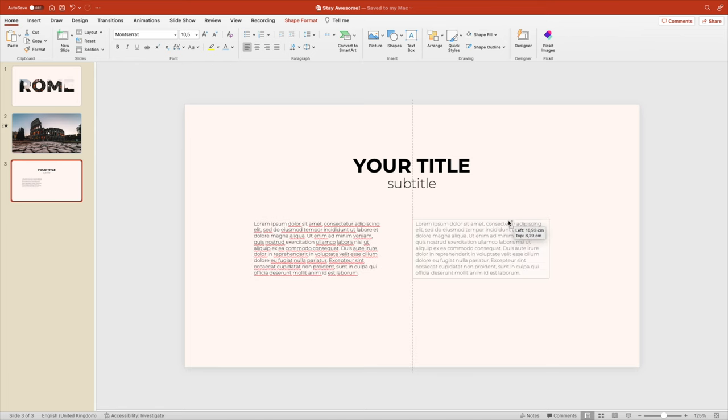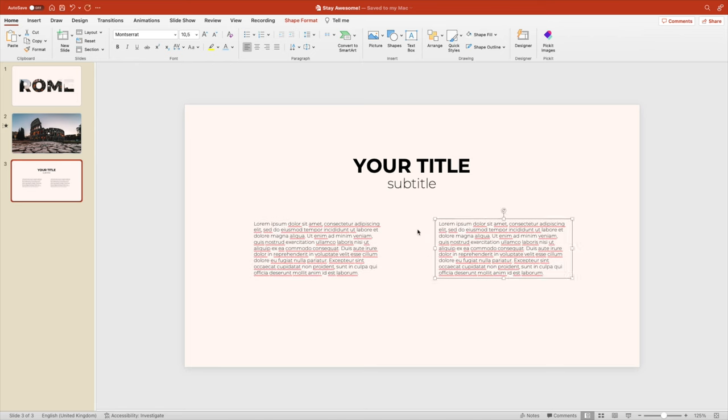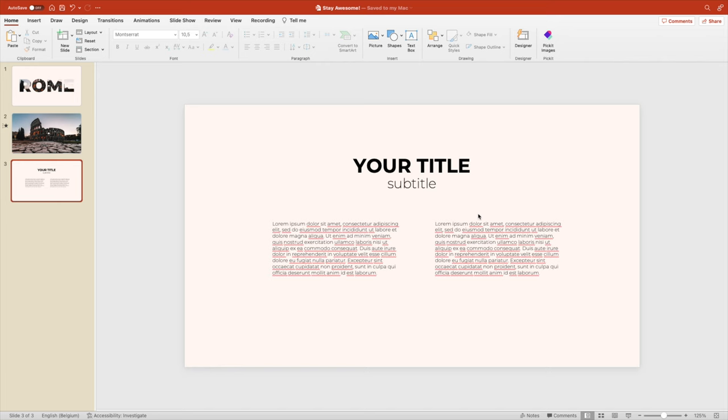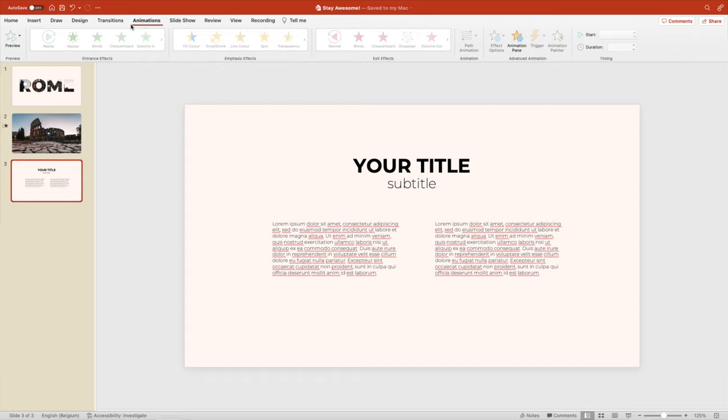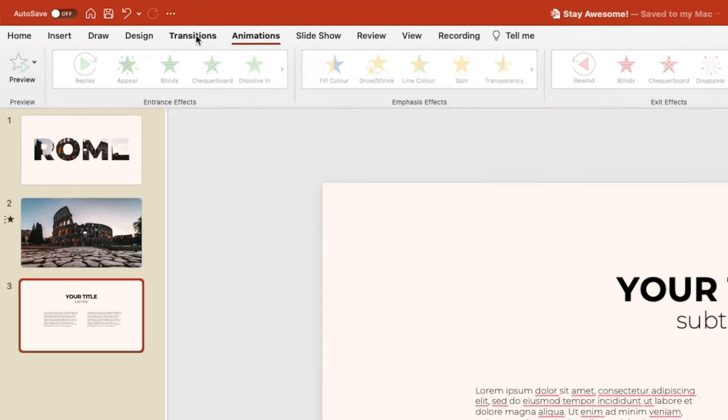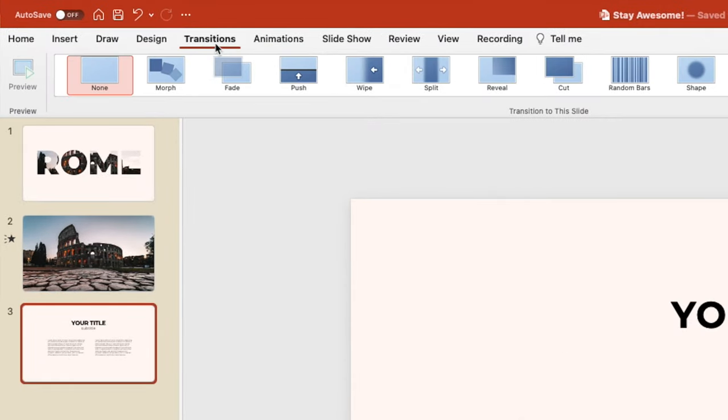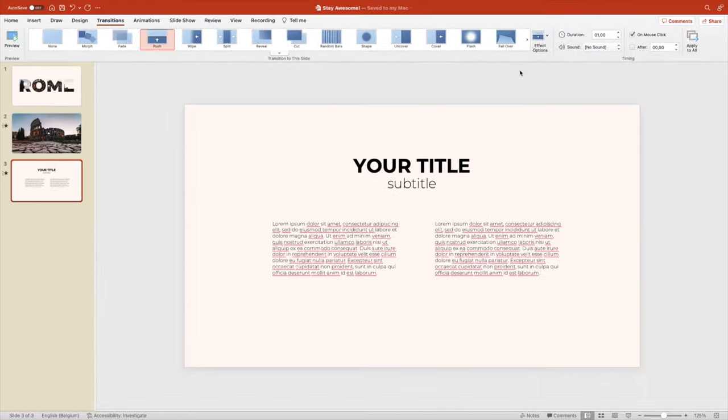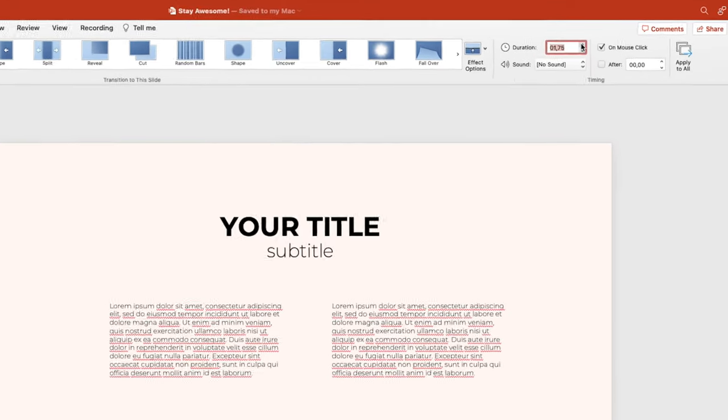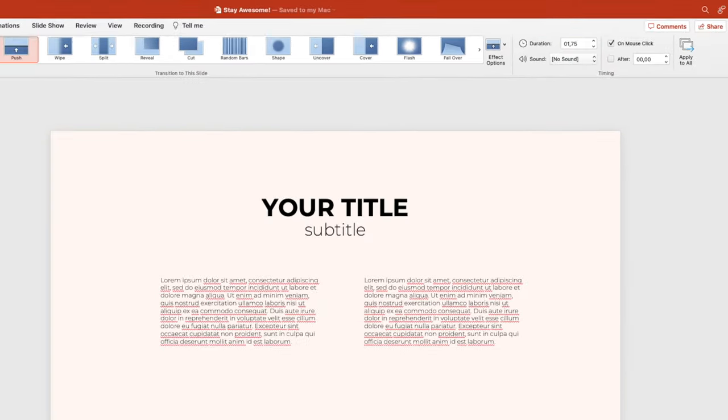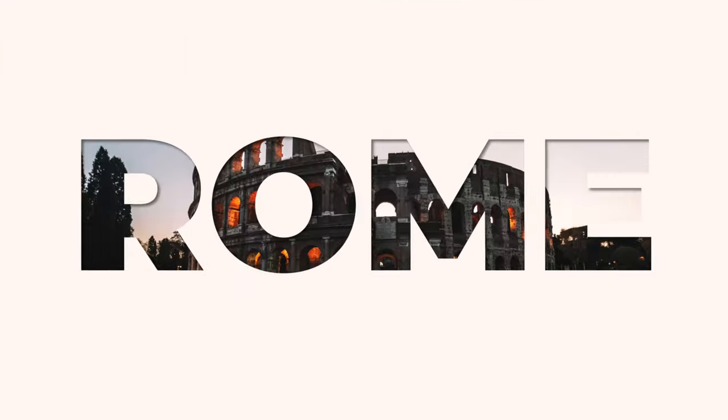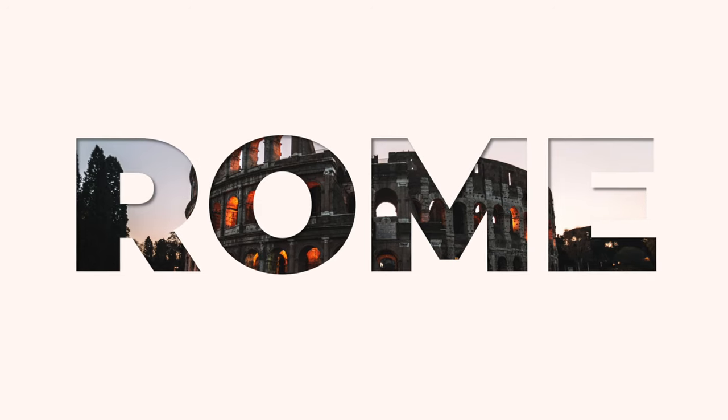Then we have created a slide with some content, and then we want to go to transitions. From the transitions we want to keep the push transition from the bottom, increase the duration by a little bit so it's almost two seconds, and then let's preview the entire presentation.